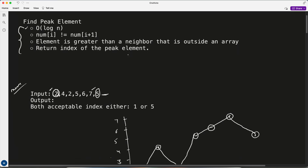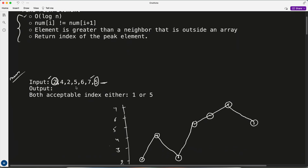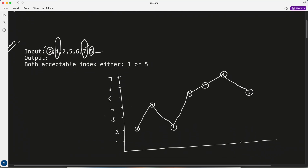We have to return the index of the peak element. In this example, the array is [2, 4, 2, 5, 6, 7, 5] — indices 0 through 6. We can return either index 1 or index 5, both are fine. Looking at the graph, the value 4 at index 1 is a peak because it's greater than both neighbors, and similarly 7 at index 5 is also greater than both its neighbors.